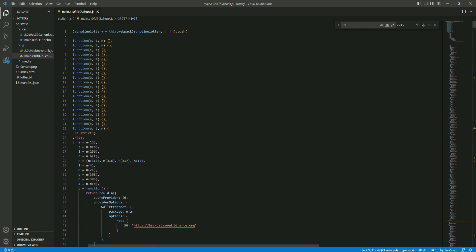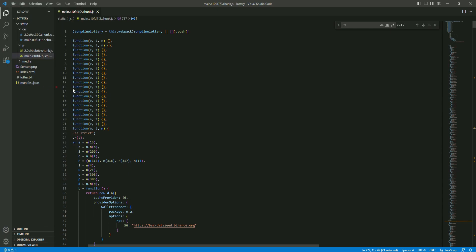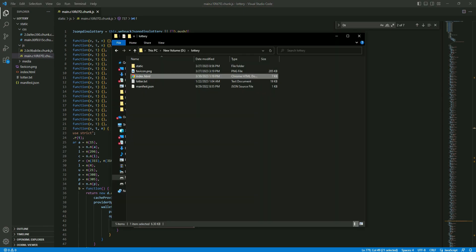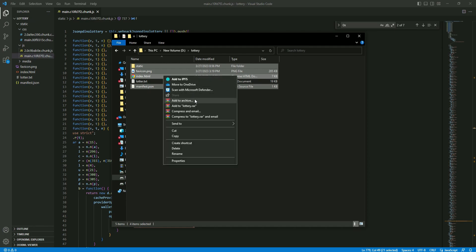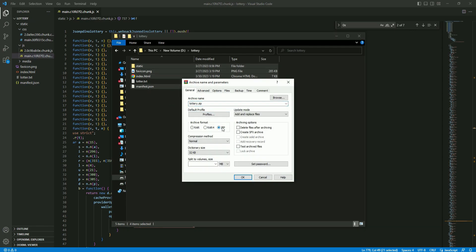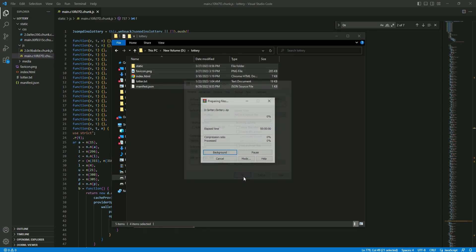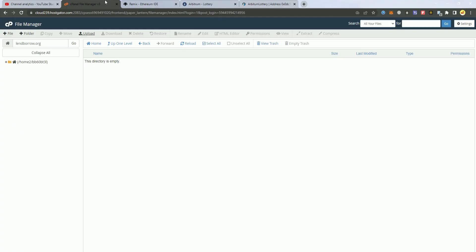Now that we have changed the smart contract we simply click save and we upload our files to our host. I'm gonna zip them and we will upload to my cPanel.